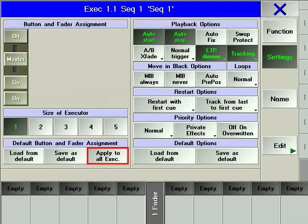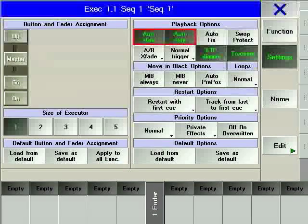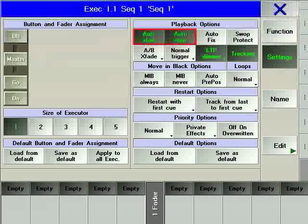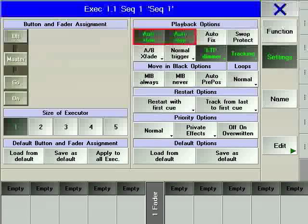The auto start and auto stop options delegate the on-off switching of an executor to the movement of the master fader. When the fader is moved off zero, the first cue will run. When it is returned to zero, the executor will be turned off.